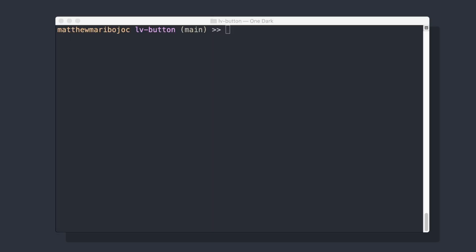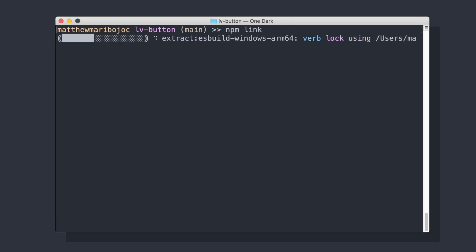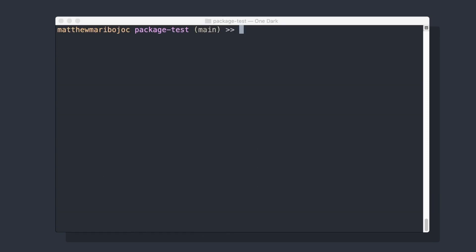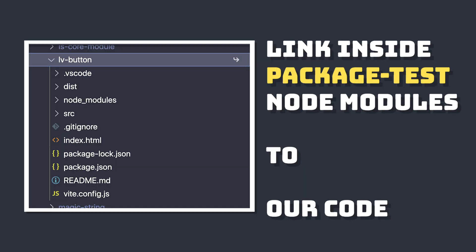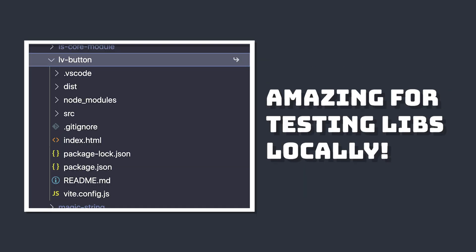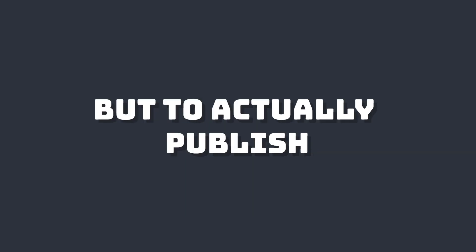npm link creates a link to your local module. Let's open a terminal, go to the root directory of our library and run npm link. Then inside another Vite project, we can run npm link lv-button. This creates a link to our local module so any changes we make there will be reflected in this project.